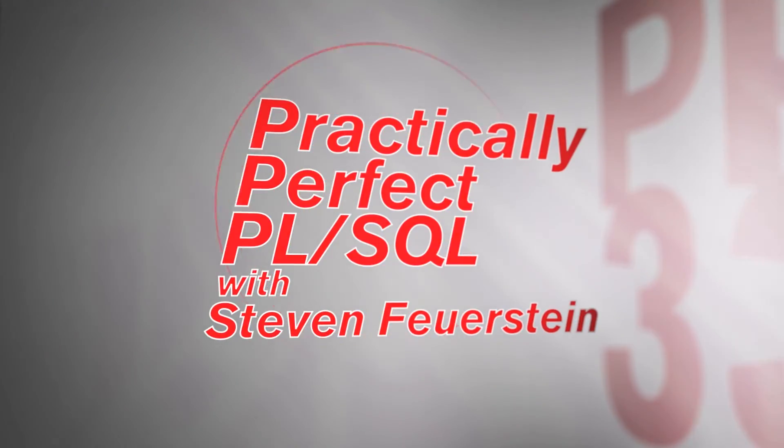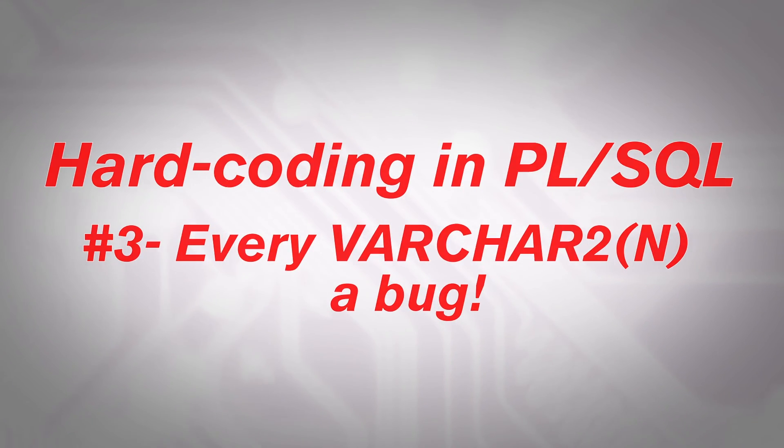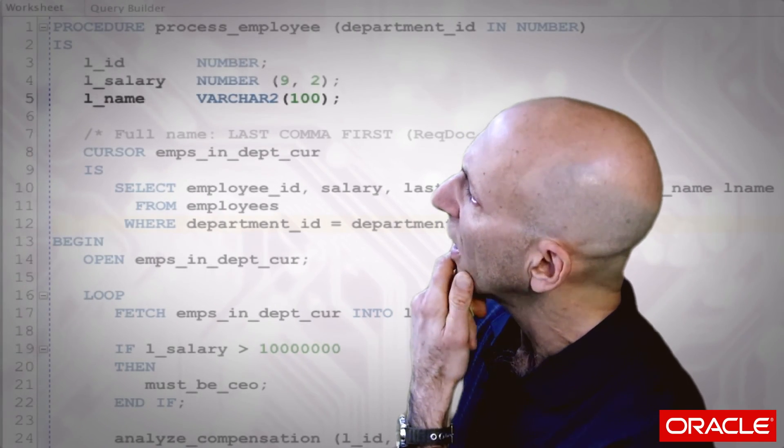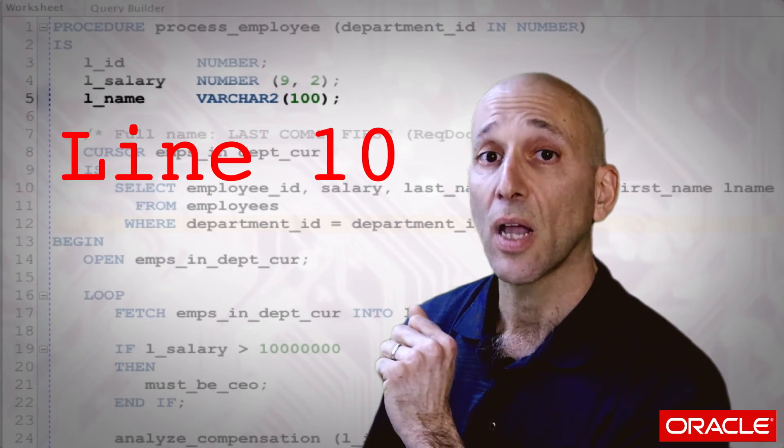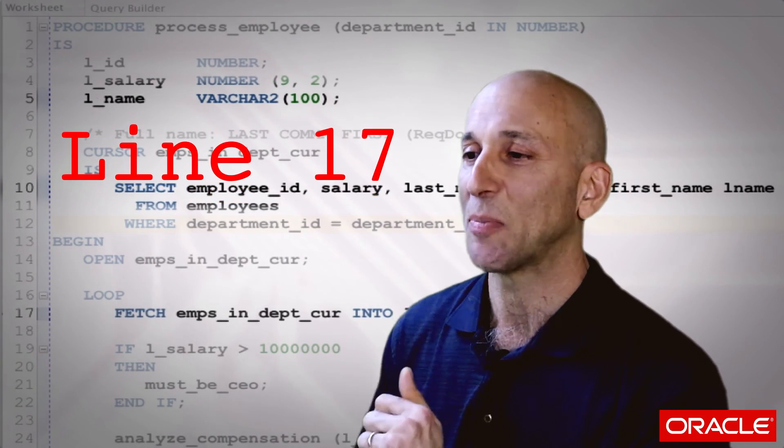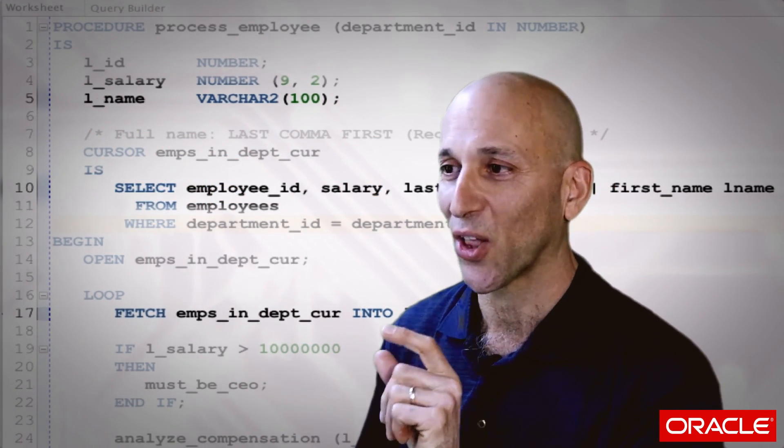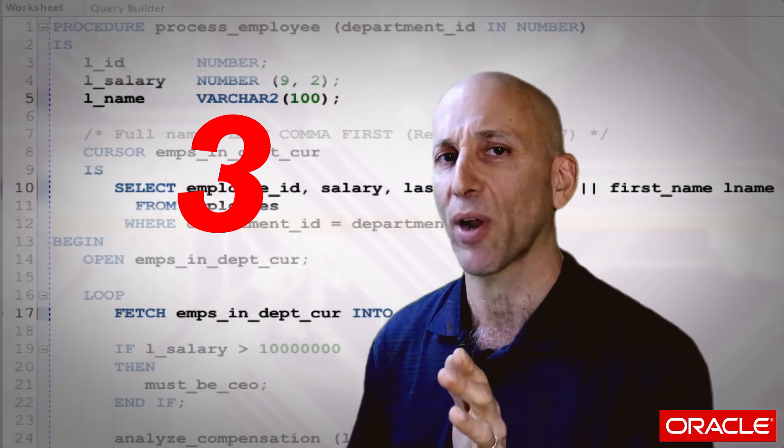Hi, I'm Stephen Feuerstein and I write practically perfect PL/SQL. I talked in general about what constitutes hard coding — this idea that something's not going to change, so I can repeat it in multiple places and pretty much hope and pray that it doesn't change. Let's take a look at a specific example: line 5, line 10, and line 17. On those three different lines there are three different hard codings, but I'm going to focus on just one right now.